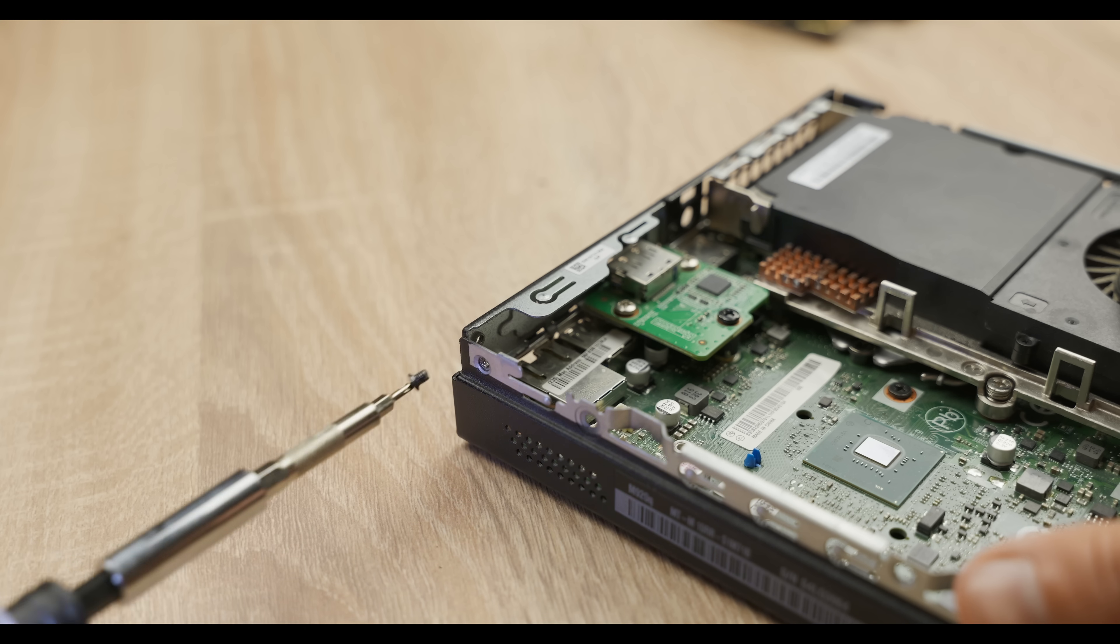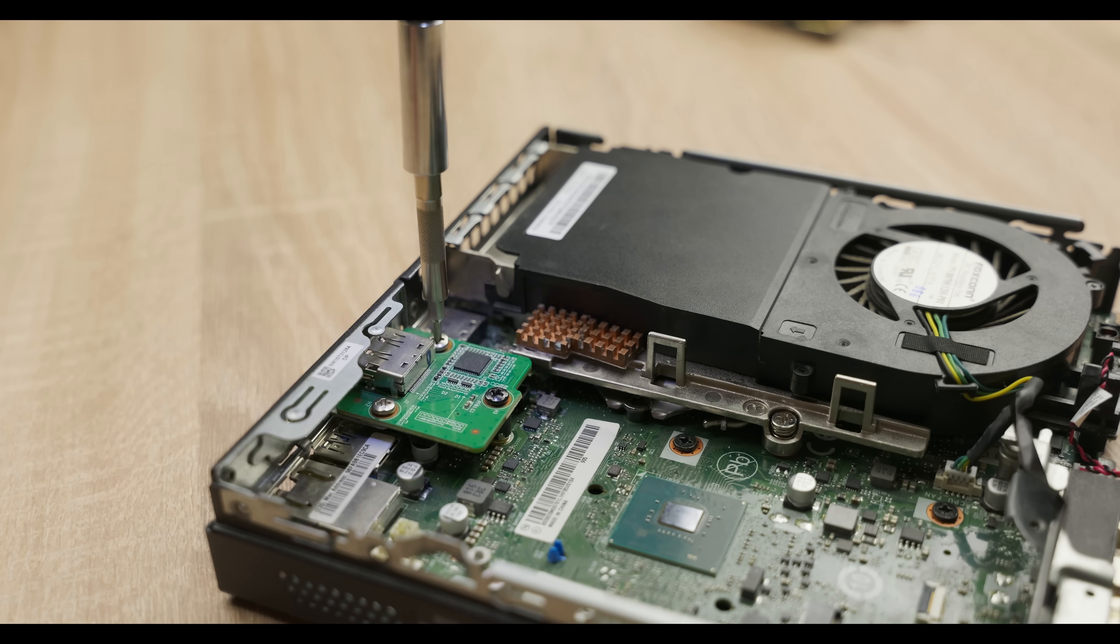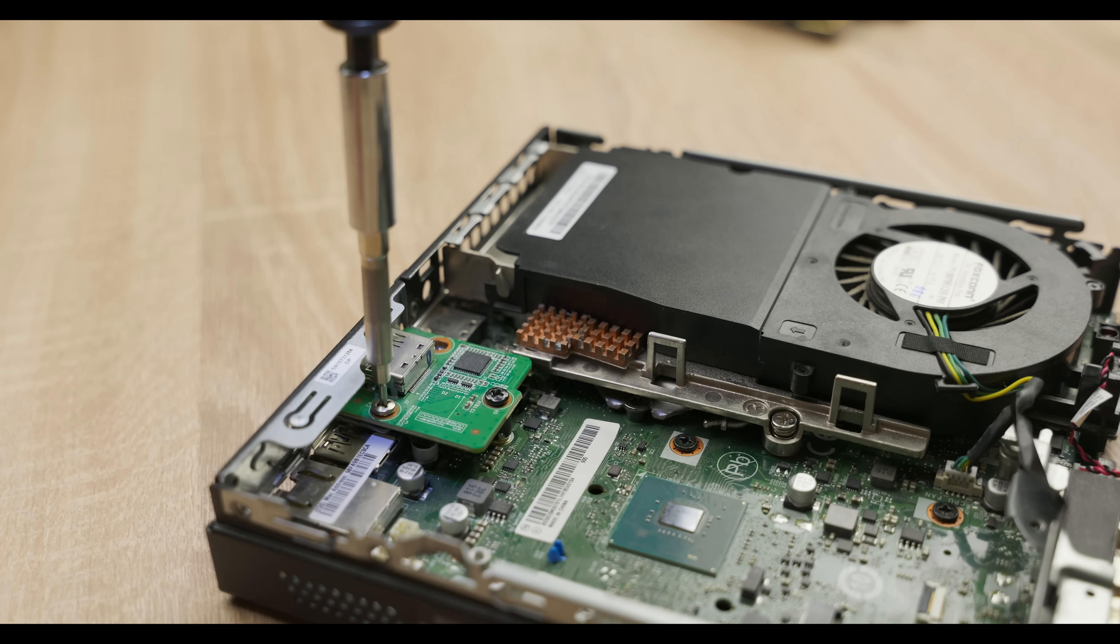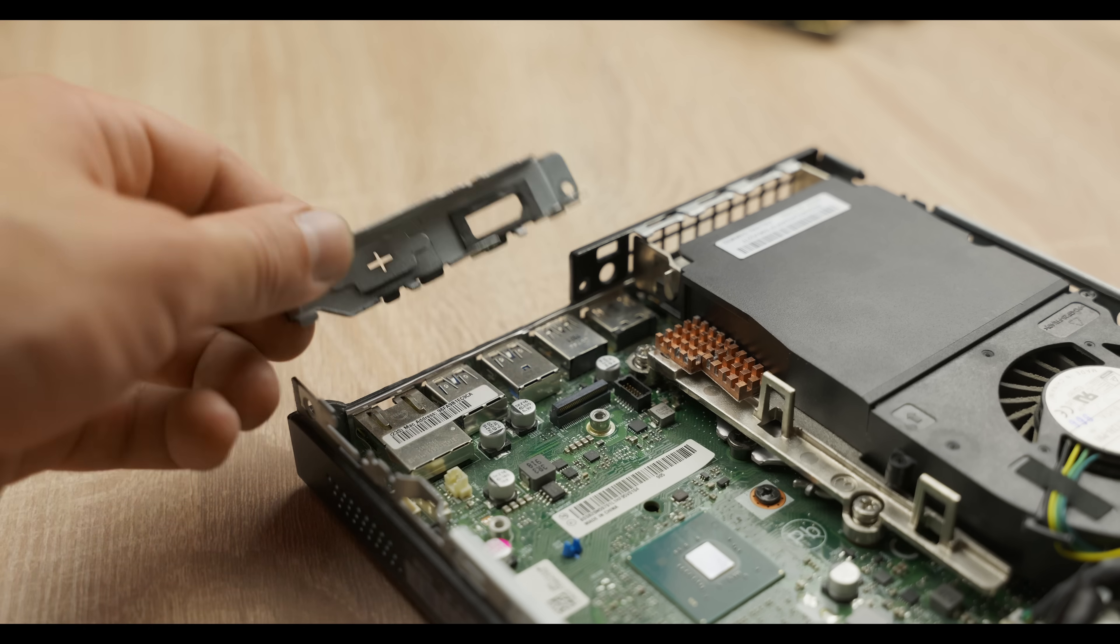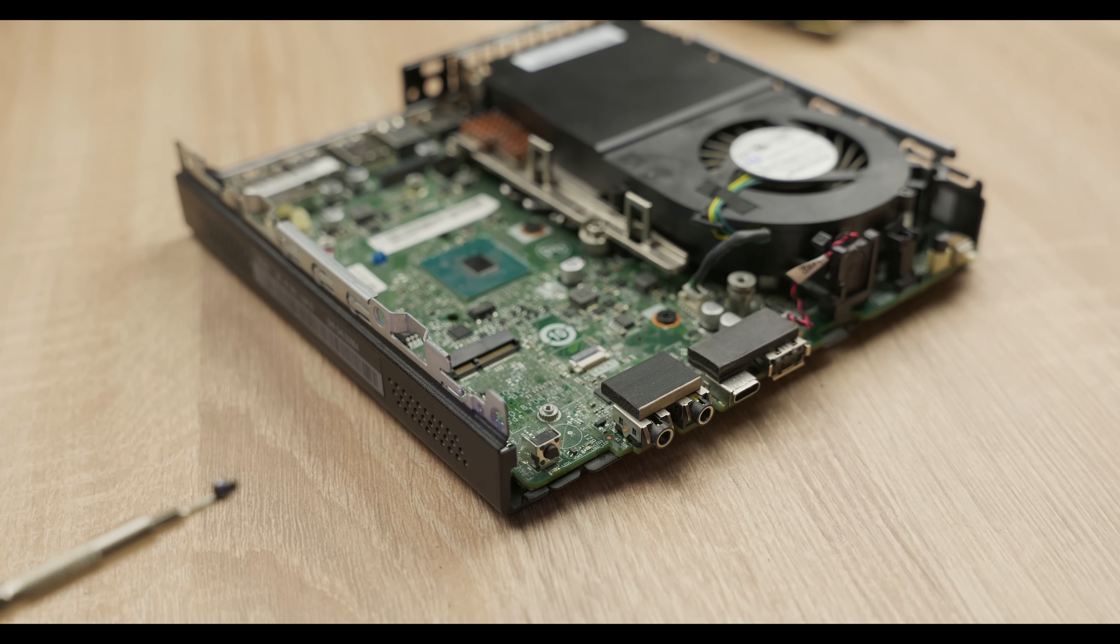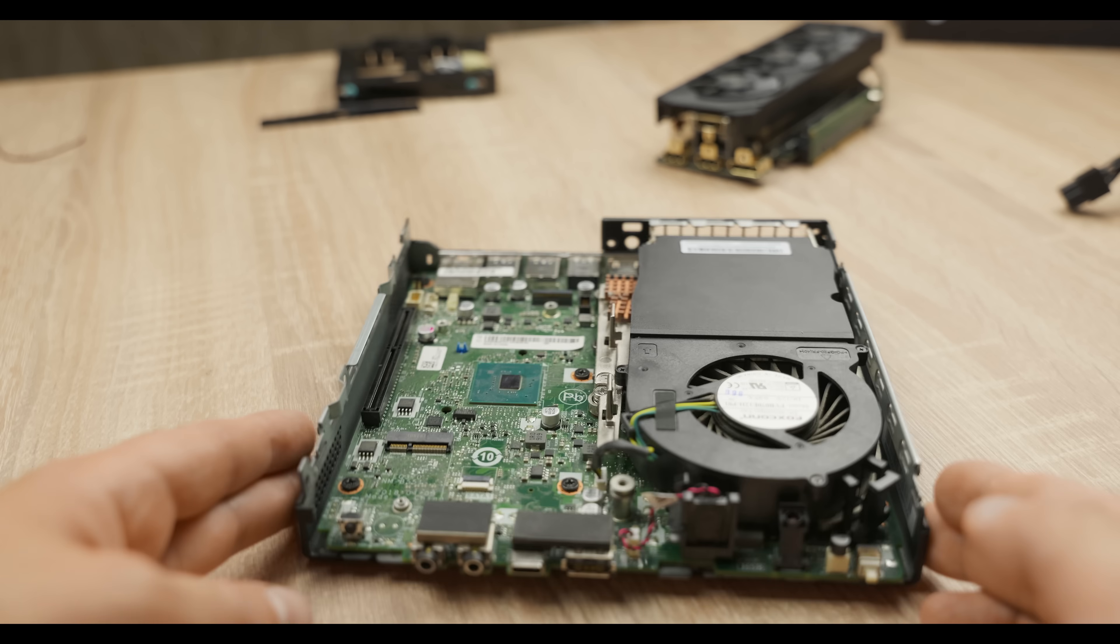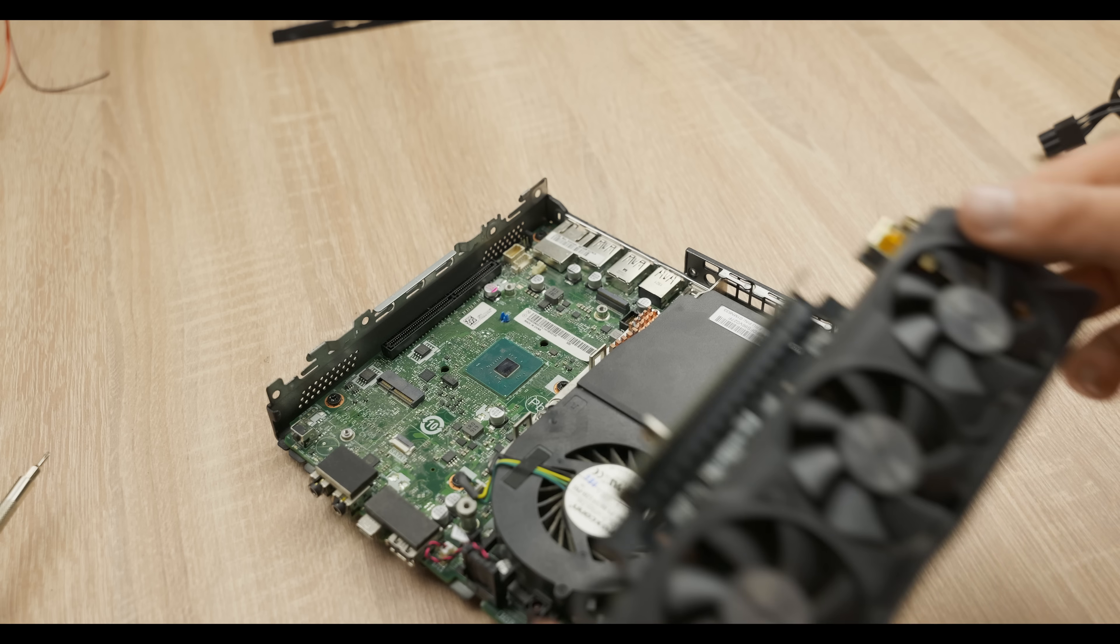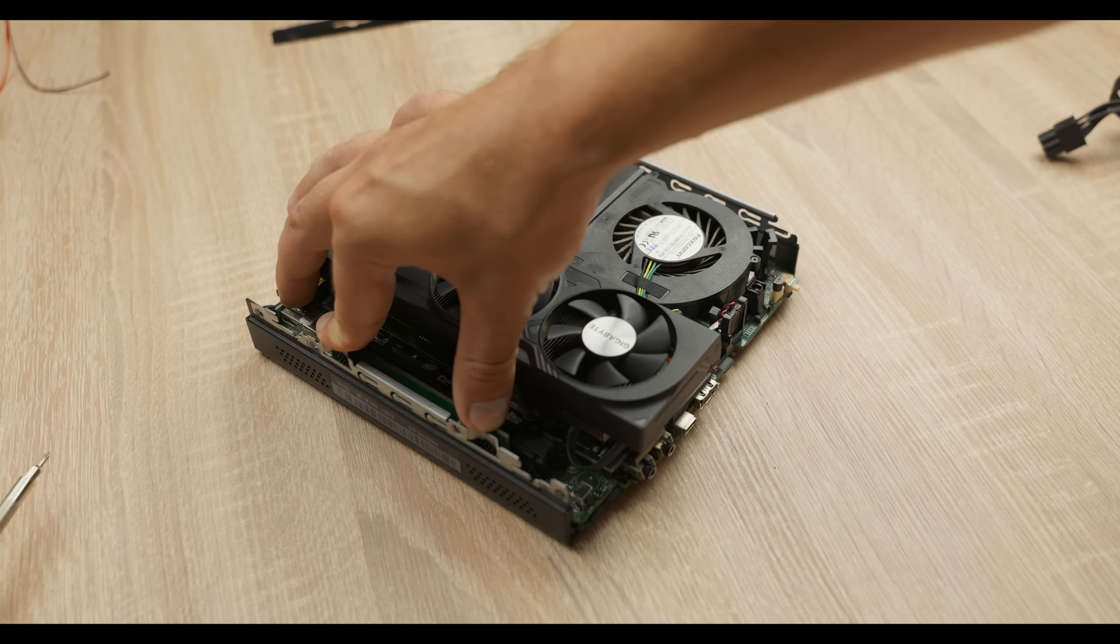Now, to make the graphics card fit, we need to remove some parts from our mini PC, specifically the display port and the rear bracket and this front reinforcement bar. Done! Now we place our RTX 4060 right into this spot.